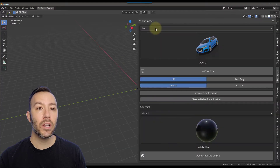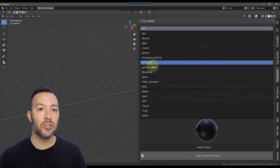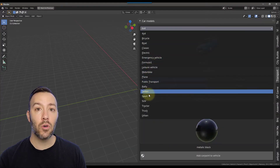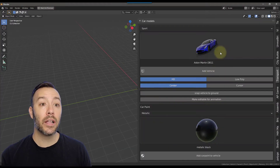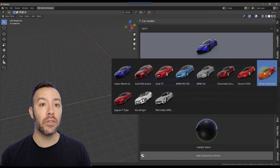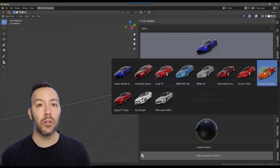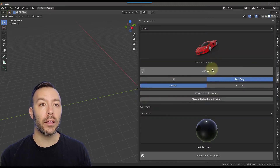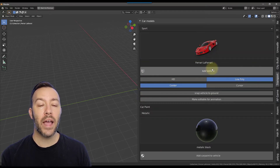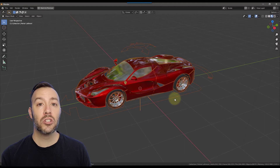Click on the in menu, find transportation, select the category that you want, click on the thumbnail, then select the vehicle you want. Select HD or low poly, then press add vehicle.